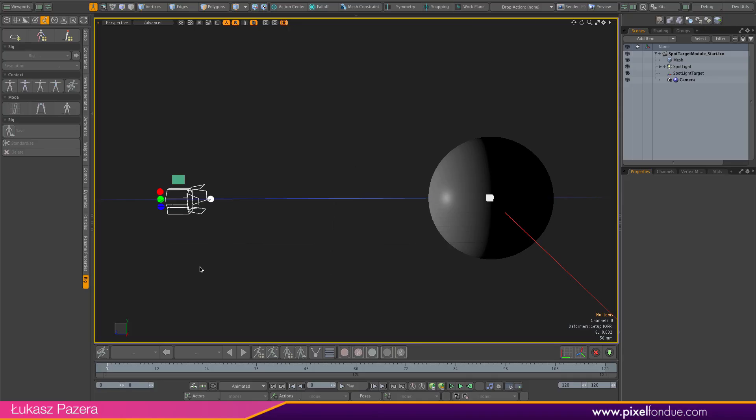Hello, Lukasz Pazera here. Today I want to show you something a little bit different and build a reusable lighting rig with ACS3.